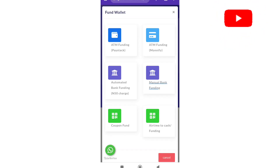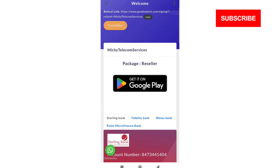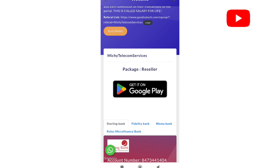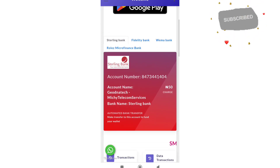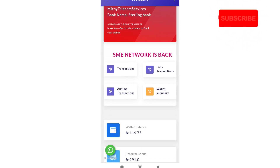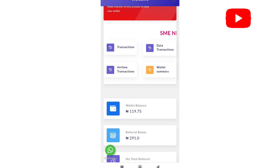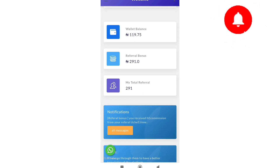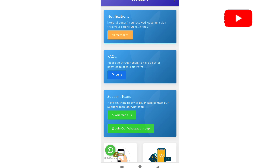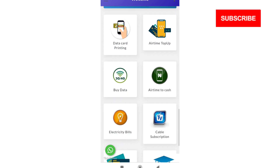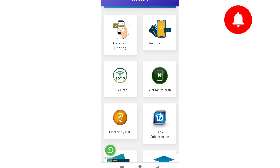After funding your wallet, you can upgrade your account to a reseller. Resellers buy at a very cheaper rate. You can also download the app from the Google Play Store. With 1,000 naira you are already a reseller and you buy at a very cheap price. You can see your wallet, transaction data, transaction attempt, wallet summary, and all those things. If you have any problem you can check there, and you can also reach their WhatsApp customer care line or join their WhatsApp group.